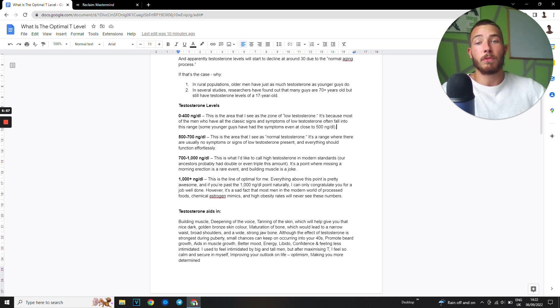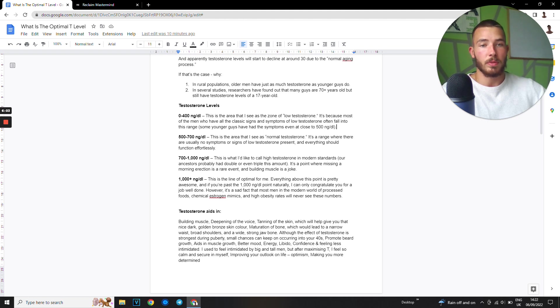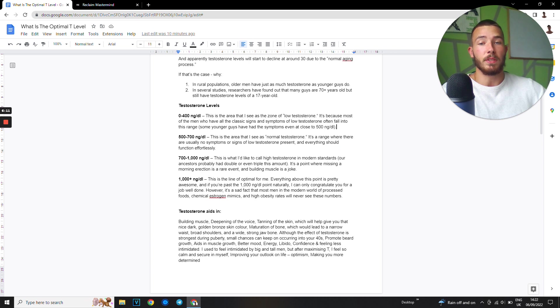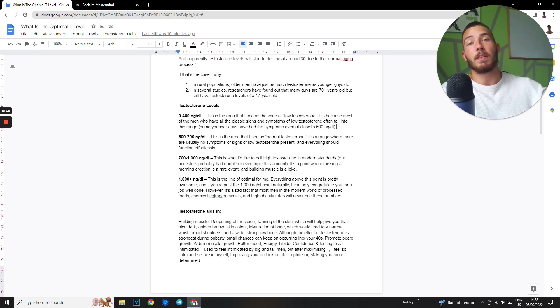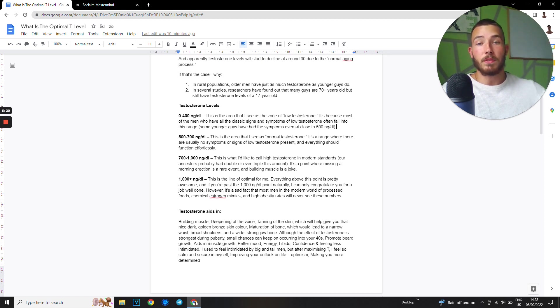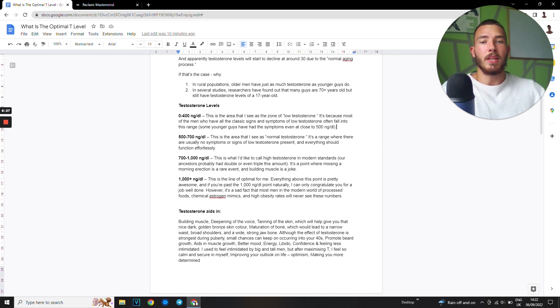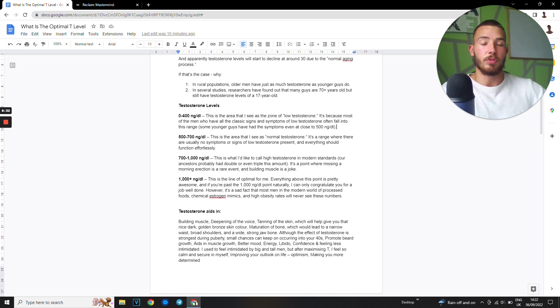Next, 500 to 700 nanograms per deciliter. This area is considered to be normal testosterone. It's a range where there are usually no symptoms or signs of low testosterone presence and everything should function effortlessly. In some cases you do experience some low testosterone symptoms. That's why when you see me making videos about these are the five signs of high testosterone and you see some guy saying I experienced some of them, so what does that mean? That means you still have around 500 to 700.